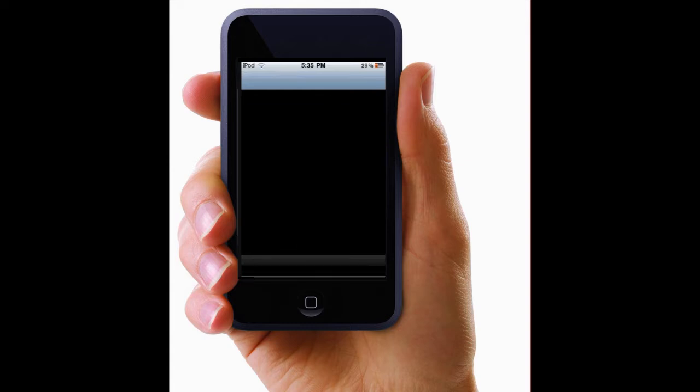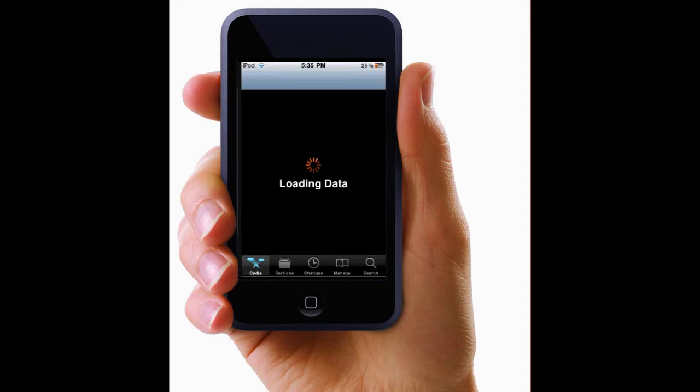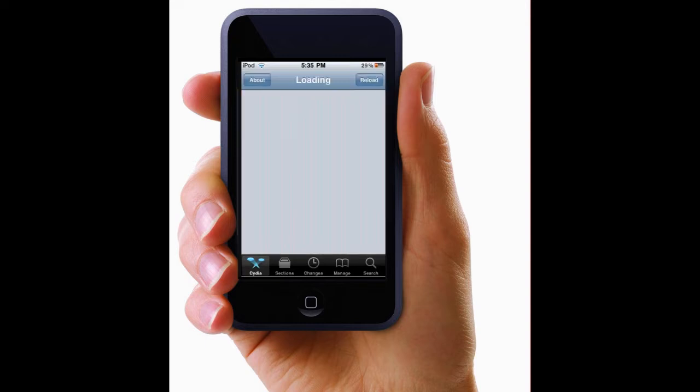You're going to have to add your own source. So to do this, you go to manage. Let me let this load. Go to manage.